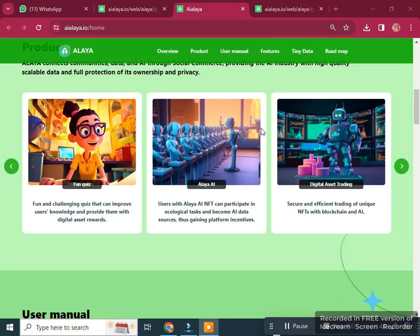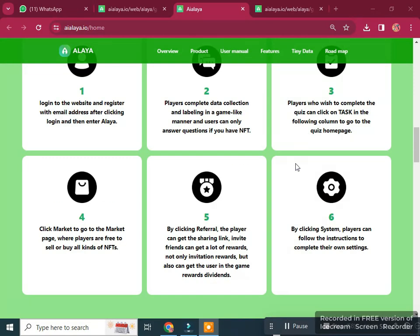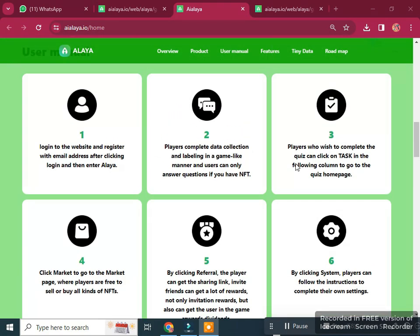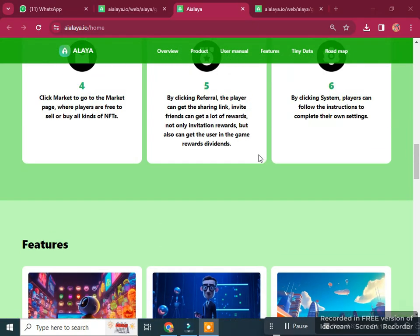In the user manual, you can see six steps for using the platform. Step one: log in to the website and register with your email address, then click login and enter Alaya. Steps two through six are also straightforward and available to follow.